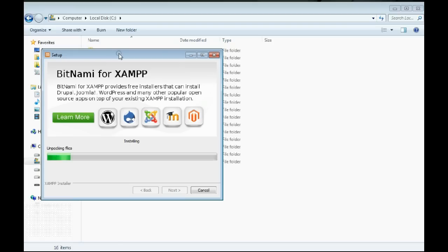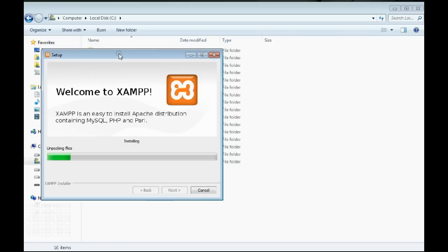XAMPP is great for running PHP scripts like Joomla, WordPress, Drupal, Magento, and Moodle.